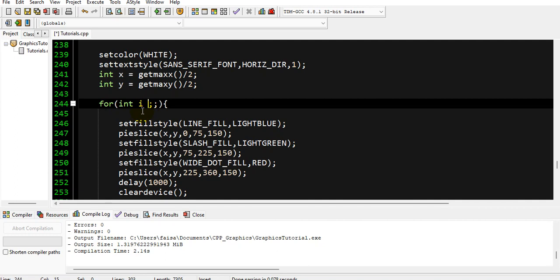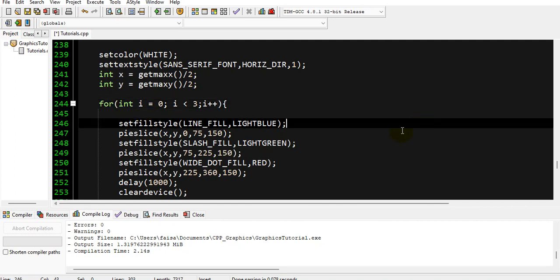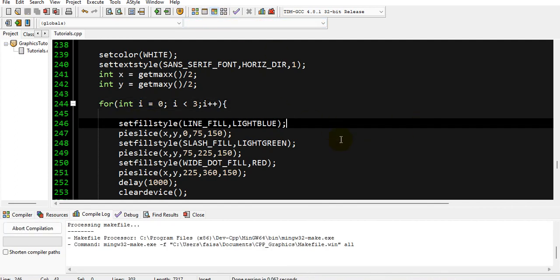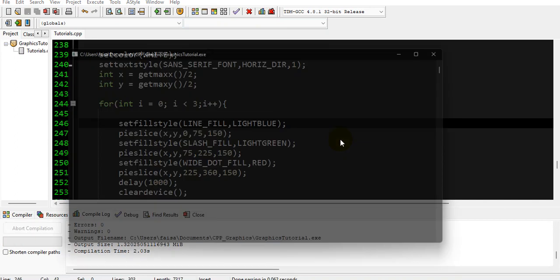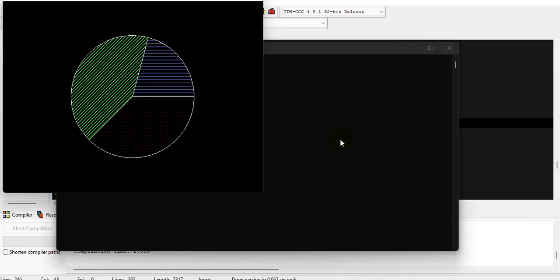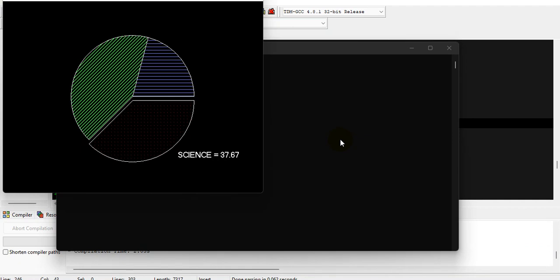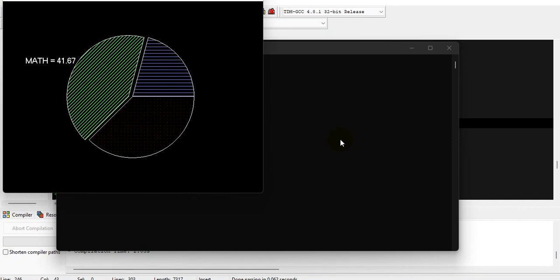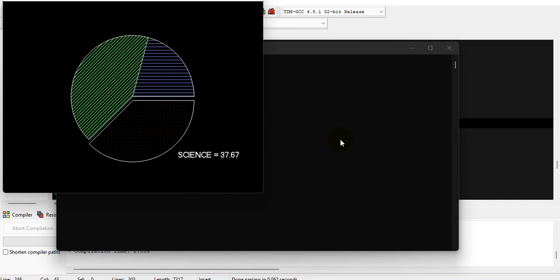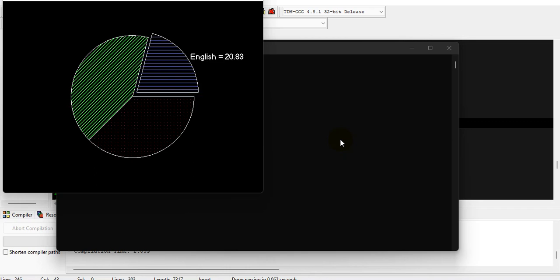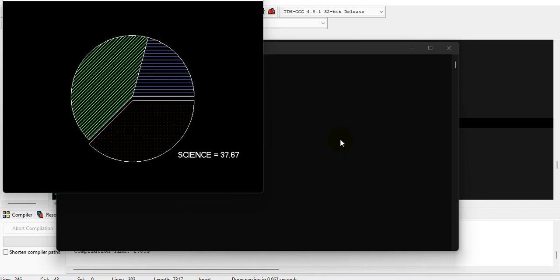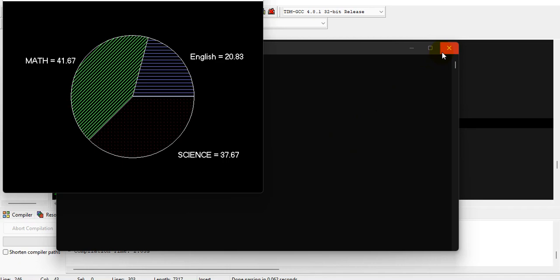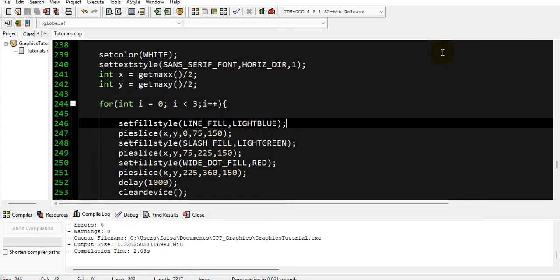And now let me make this loop for two to three times. So i equals zero, i less than three, so it will animate three times, and after that we will show our full results. Now first English, Math, Science, English, Math, Science, English, Math, and Science, and this is our full result. It's looking beautiful.